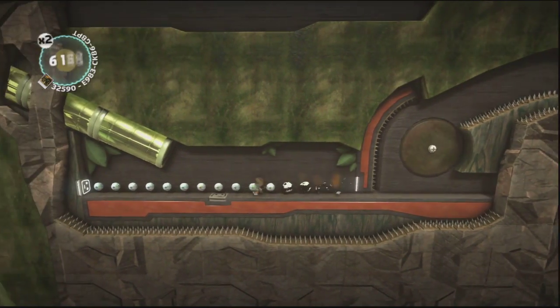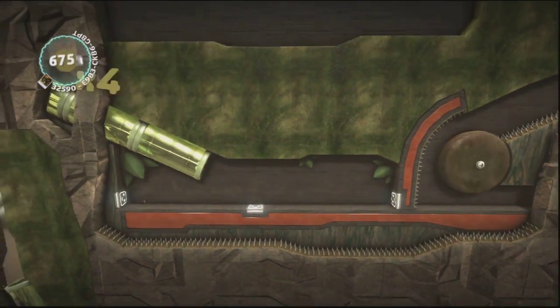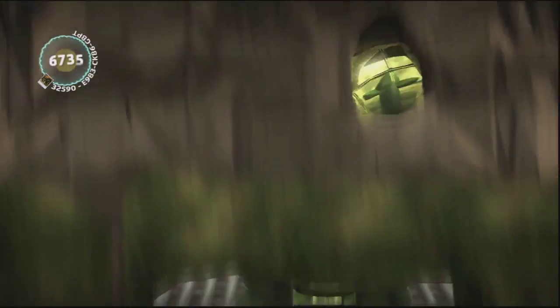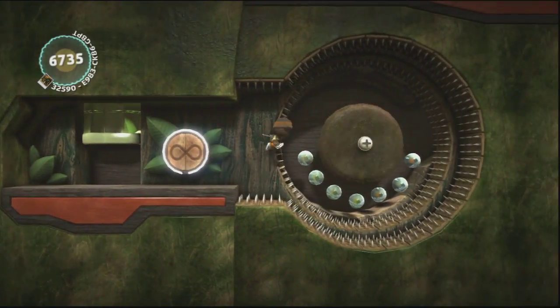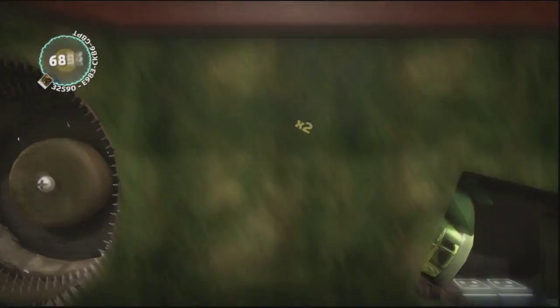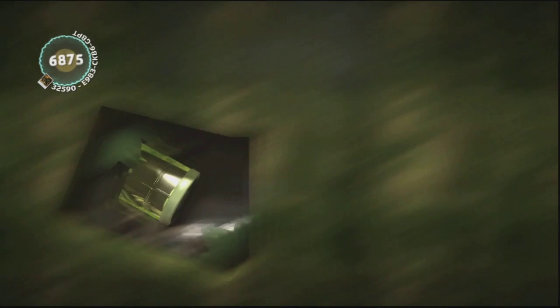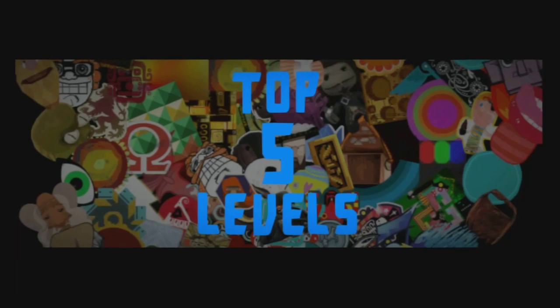So I highly recommend you check out all these levels, all these levels are really fun. And well done to the creators because these levels are awesome. Thanks for watching the first episode of Top 5 Levels. Make sure to leave feedback and your levels below. LBP.me links for all the levels are in the description. I'm Mr Malroux and thanks for watching. Peace.